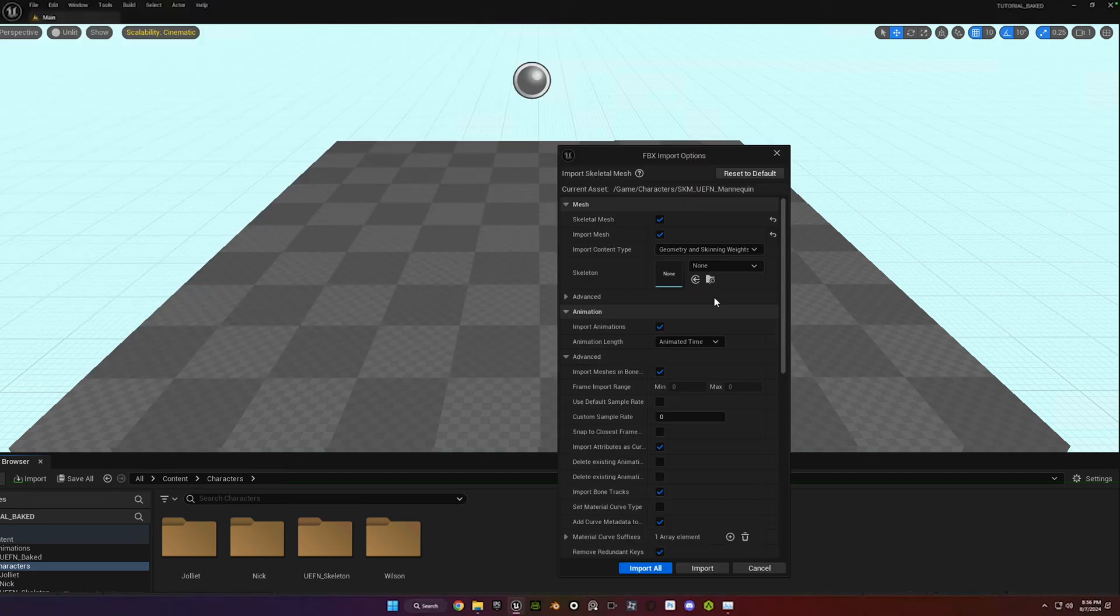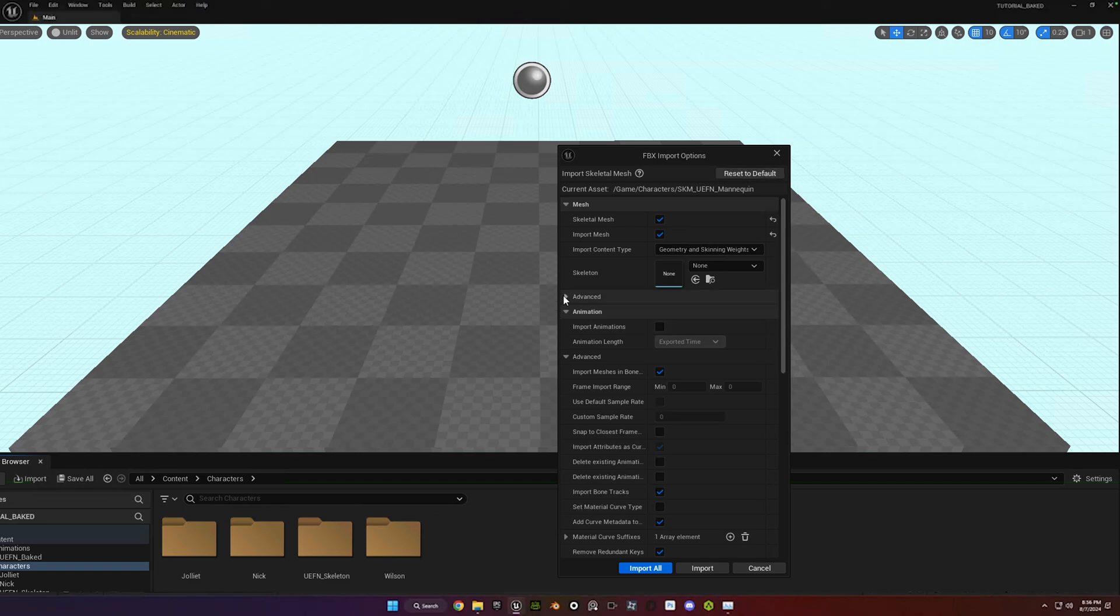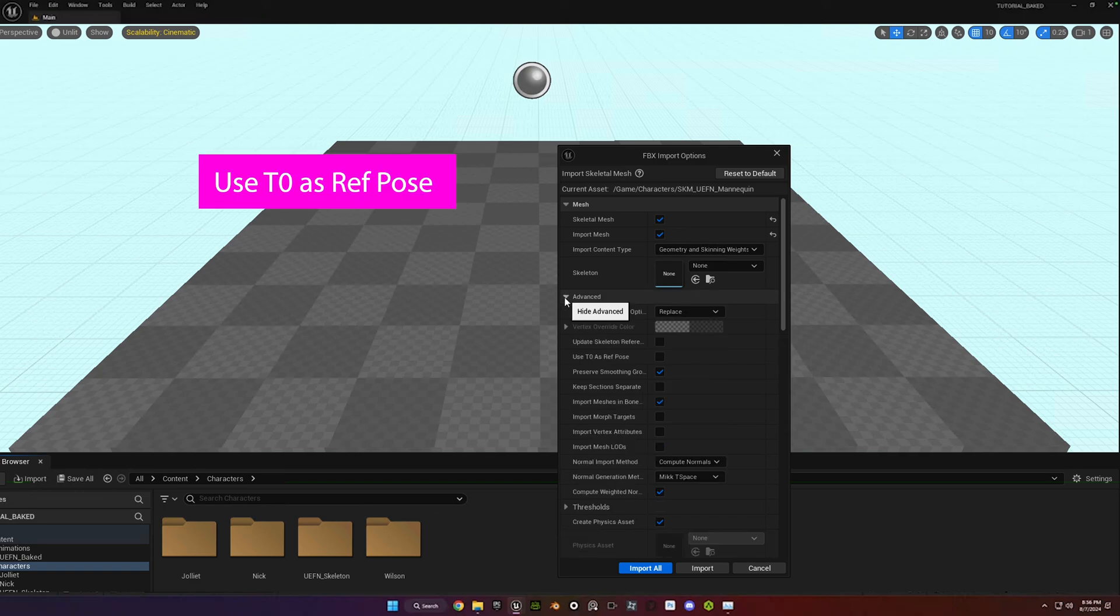Go to that mannequin that you exported earlier. And then again, Reset Defaults if you need to. You don't necessarily need to do that every single time. The only boxes you need to check is use T0 as Ref Pose.